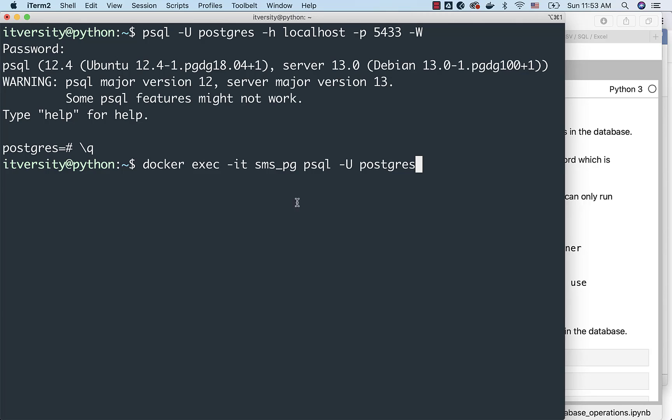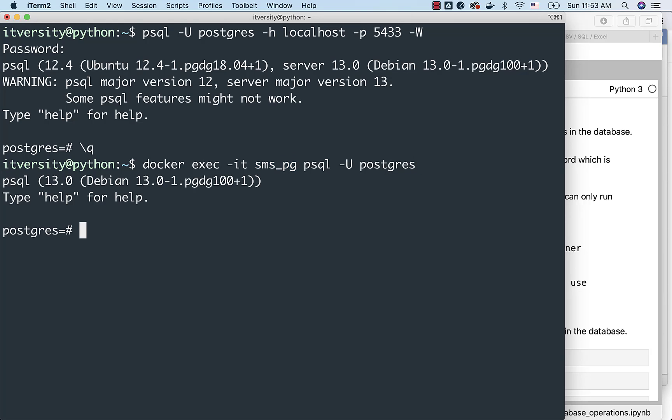In this case, you just have to replace your Docker container name here. And then psql hyphen capital U Postgres which will let you connect as super user. Now I am connected as super user.